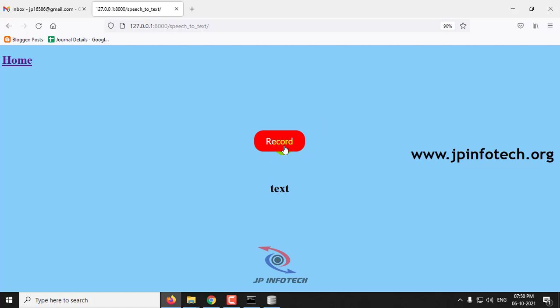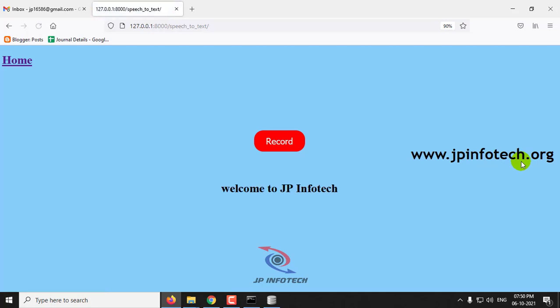Let me say welcome to jpinfotech. Here you can see the text which I have spoken right now: welcome to jpinfotech.